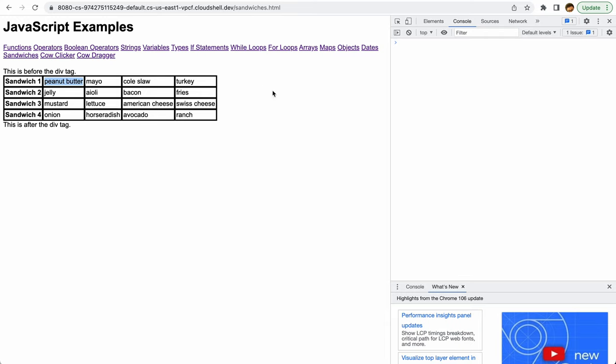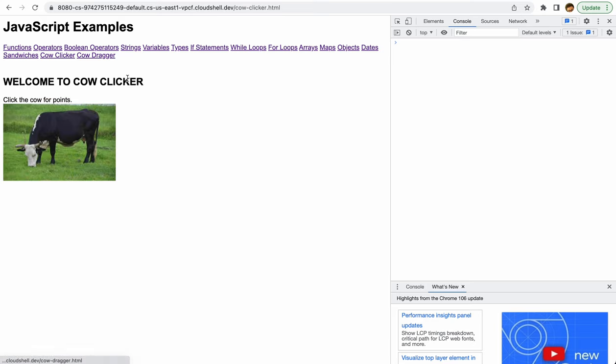The next page here that we're going to take a look at is actually based on one of my favorite stories that ever happened on the Internet. There was a game developer—I think his name was Ian Bogost—and around the time Farmville was very popular on Facebook, he gave a talk about how all of these social games are really dumb.